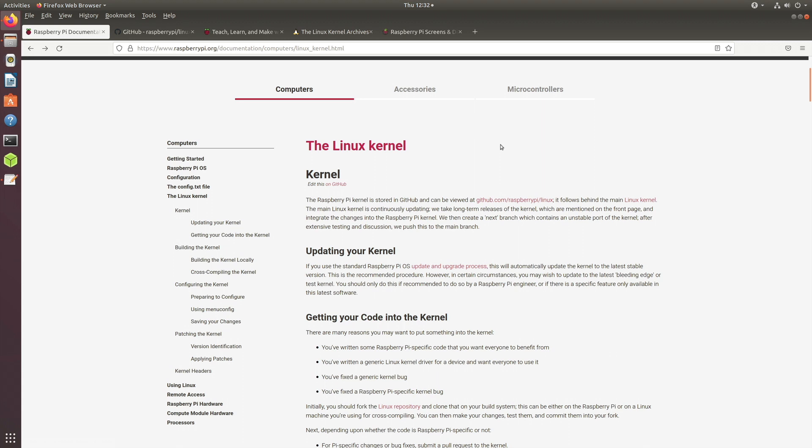As you can see, it's mentioned that the source code for this Linux kernel which is used by the Raspberry Pi OS is stored on this GitHub page.